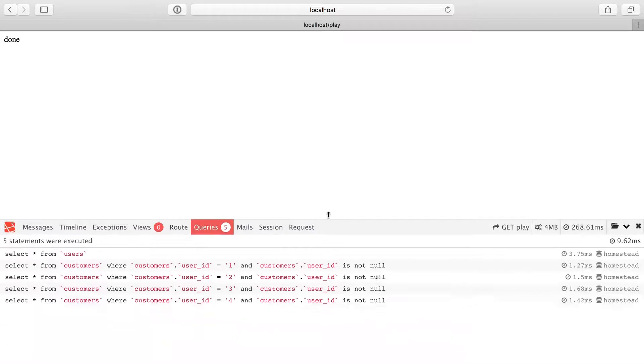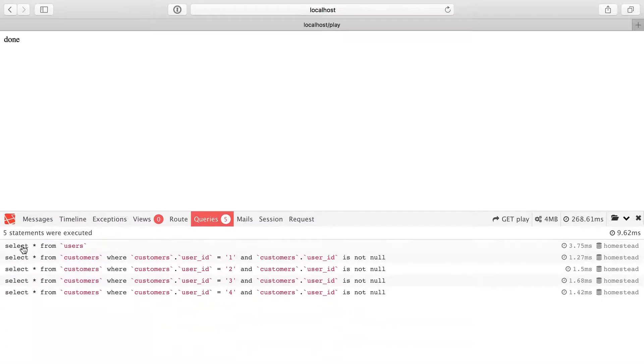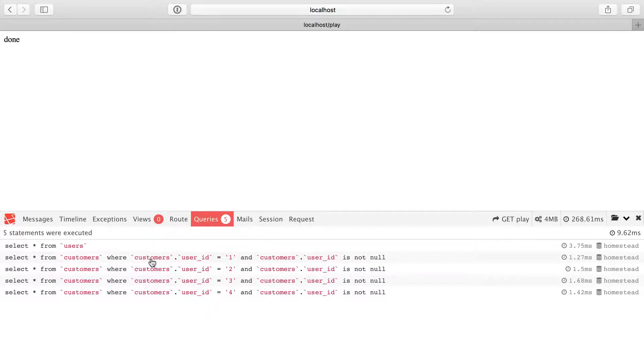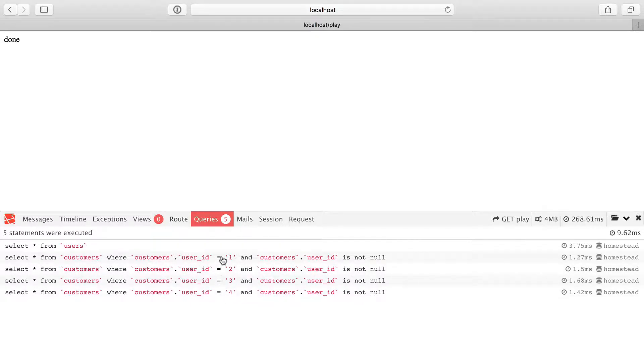And what these queries are, select star from users. So that's our first thing where we get all the users. And then we have a for each loop. And I only have four users in the database. But for each user, I make a new query to get every customer where that user ID matches the user's ID. So one, two, three, four. So if I had five users in the database, we'd see five queries here. And that is why it's called the n plus one problem.